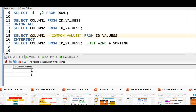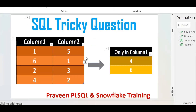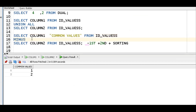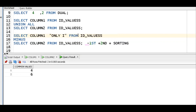The last requirement: column 1 has 1, 6, 2, 4 and column 2 has 5, 1, 3, 2. I want to get records from column 1 which are not there in column 2. So 1 is already there, 6 is not there, 2 is already there, 4 is not there — we need to get 4 and 6. Go back and instead of INTERSECT, put MINUS. We will get a proper column alias — 'only in column one' — and the result is 4 and 6.